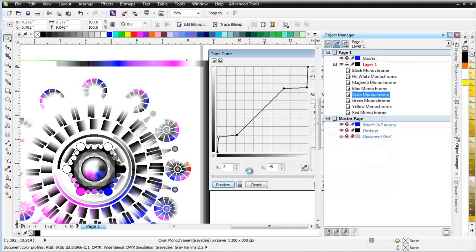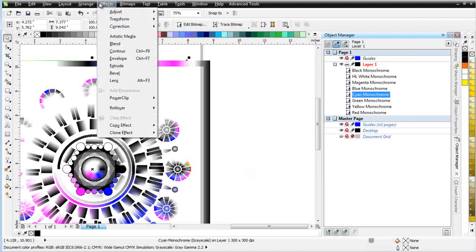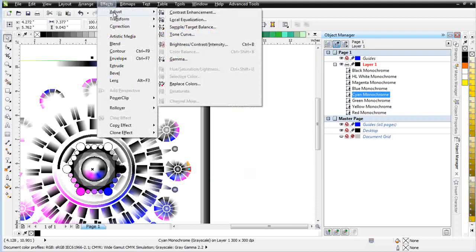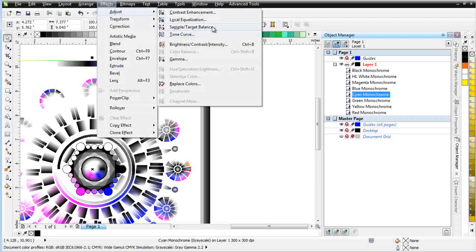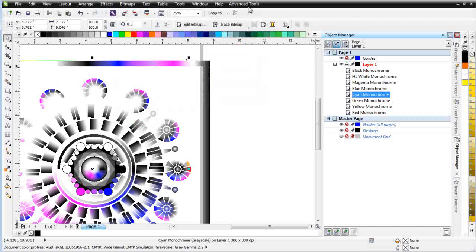Now once we've made some adjustments to this and we can use all of these different tools up here under Effects Adjust, such as Sample, Target, Balance, Local Equalization, all these things, we can apply all of these to this grayscale. When we've finished applying these effects or we can even take it and open up in PhotoPaint if we wanted to, to make even more significant adjustments to that color separation. But once we've done that...